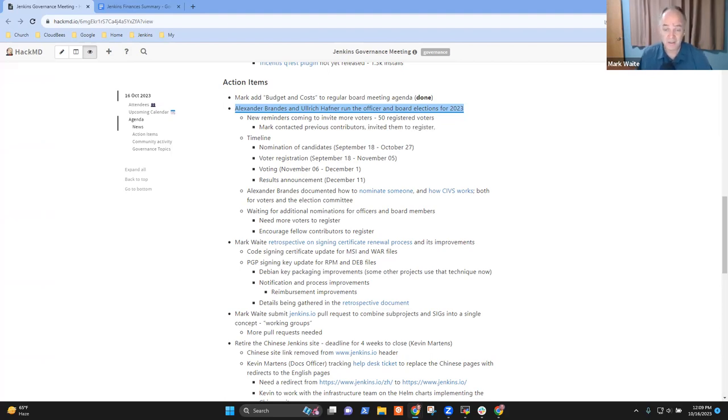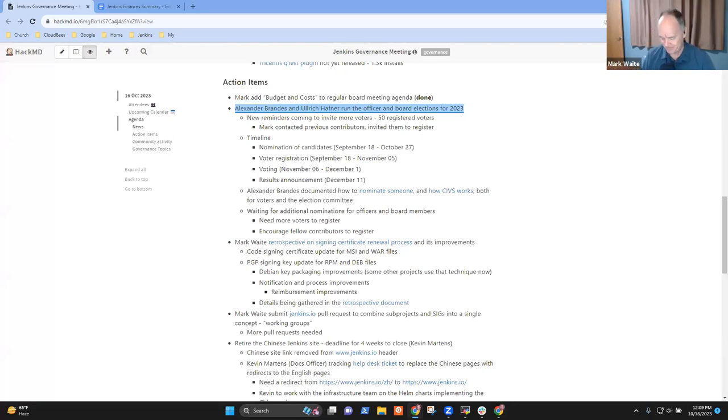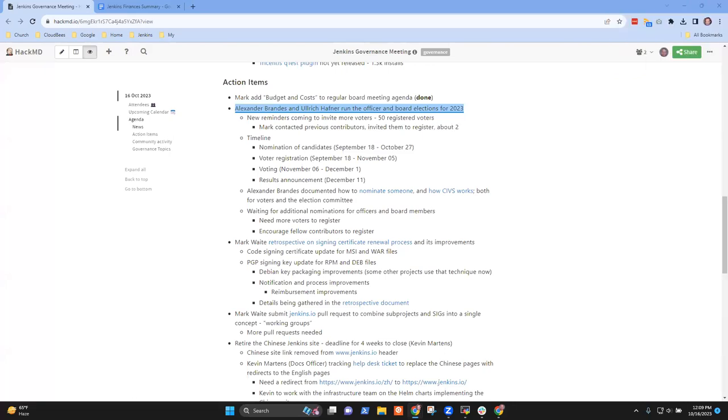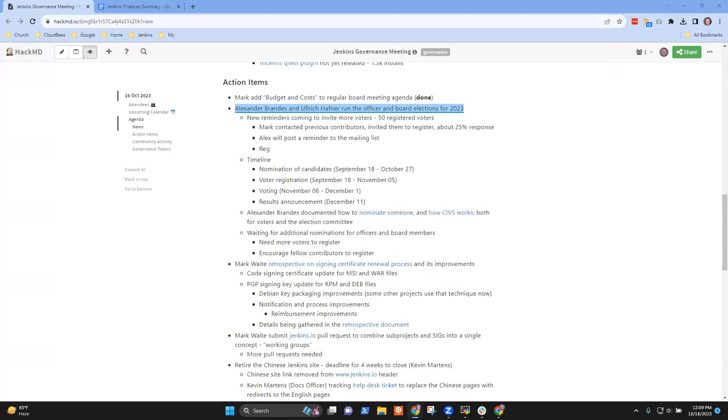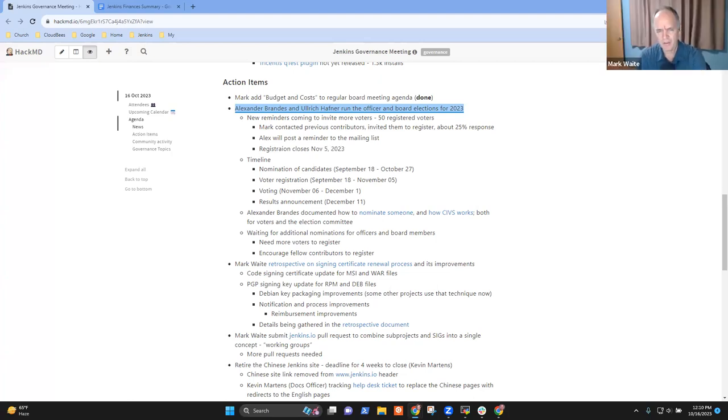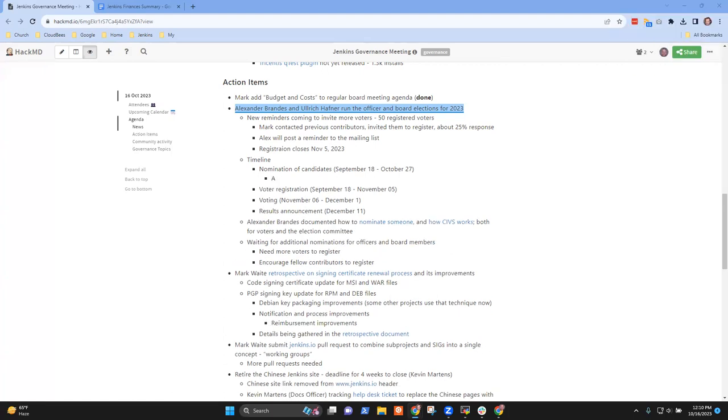I'll post a reminder on the mailing list and discourse thread this week. Registration closes on November the 5th and we have a couple of weeks left until then. How are we doing for nomination of candidates? Do we have a viable set of candidates? All slots have at least one person nominated. Election nomination ends on October the 27th, next Friday. I can post a reminder for that too in case there's someone else who wants to nominate someone or nominate themselves.